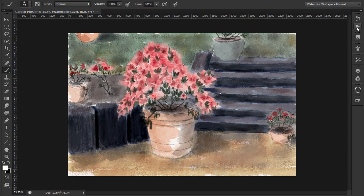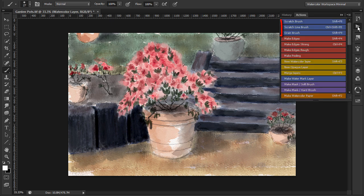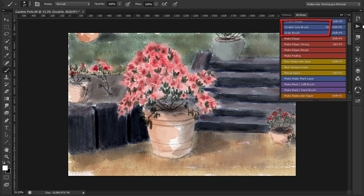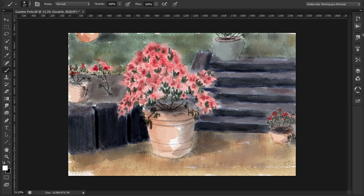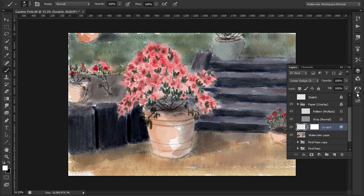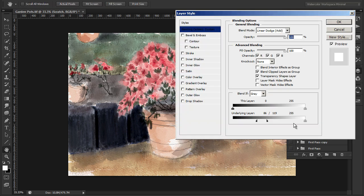I will now add some highlights by using the Scratch Line Brush action. This creates a new layer automatically so the scratching is non-destructive. Remove the underlying layer blending before painting.